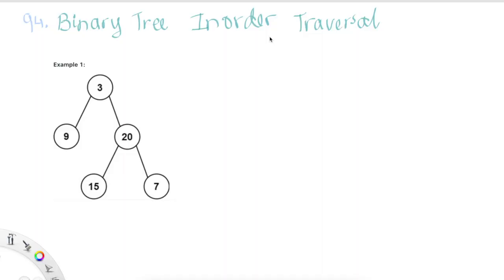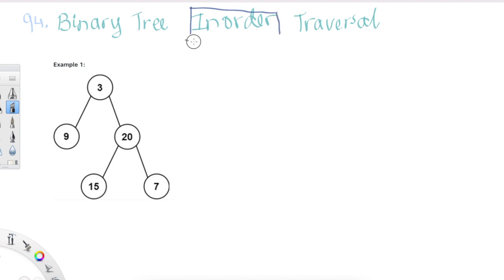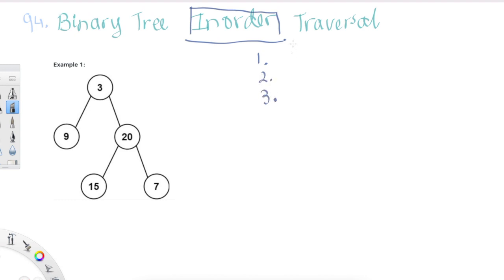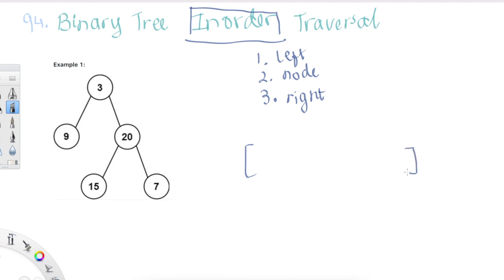Let's look at today's problem: Binary Tree Inorder Traversal. First let's understand what inorder traversal means. Inorder traversal follows three steps: first we look at the left, then we traverse to the node and print it, and then we look at the right. This is the order we follow in a given binary tree and then return all the values of the nodes.